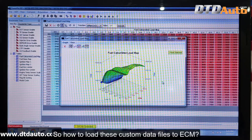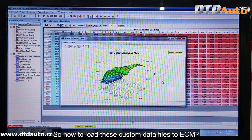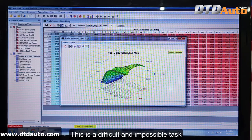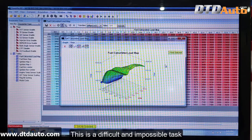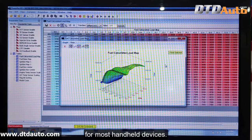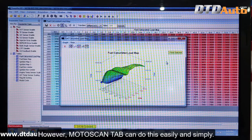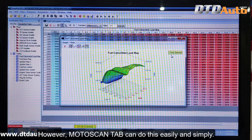So, how to load these custom data files to ECM? This is a difficult and impossible task for most handheld devices. However, Moto Scan Tab can do this easily and simply.